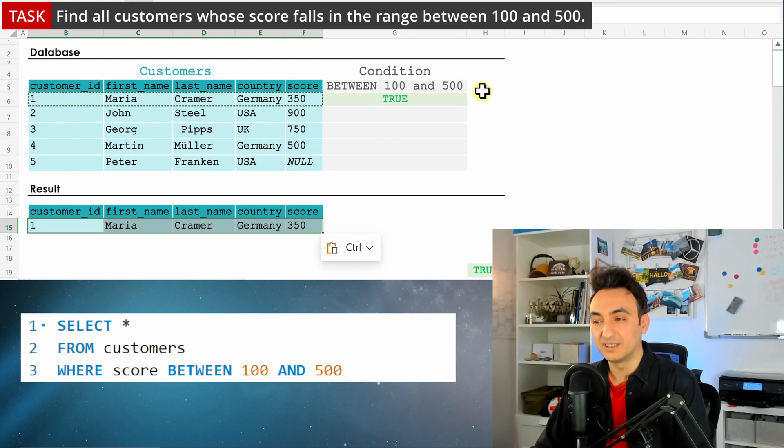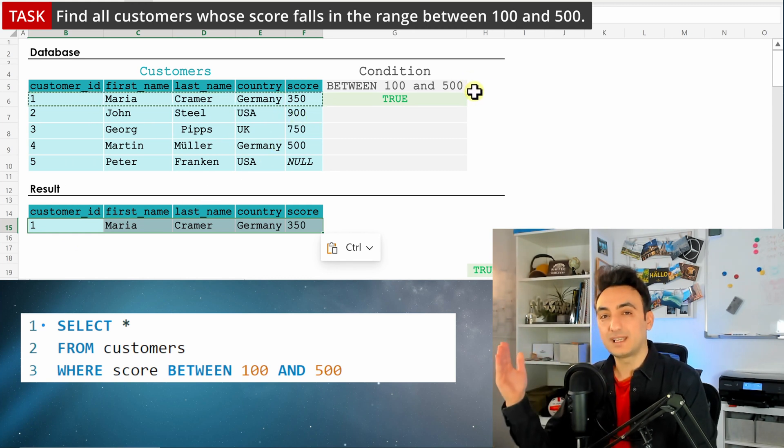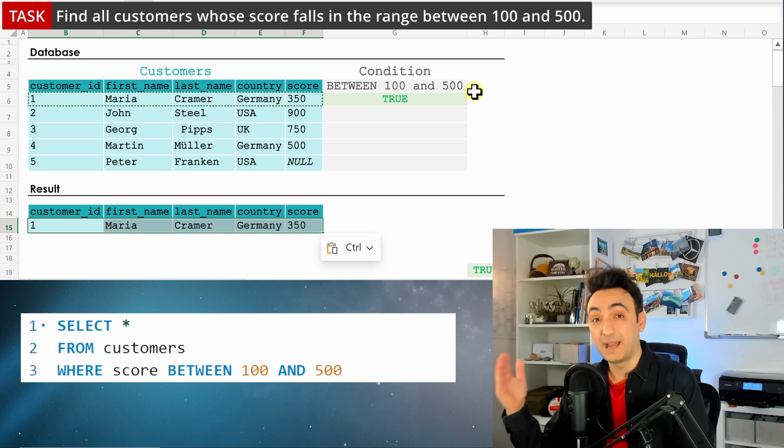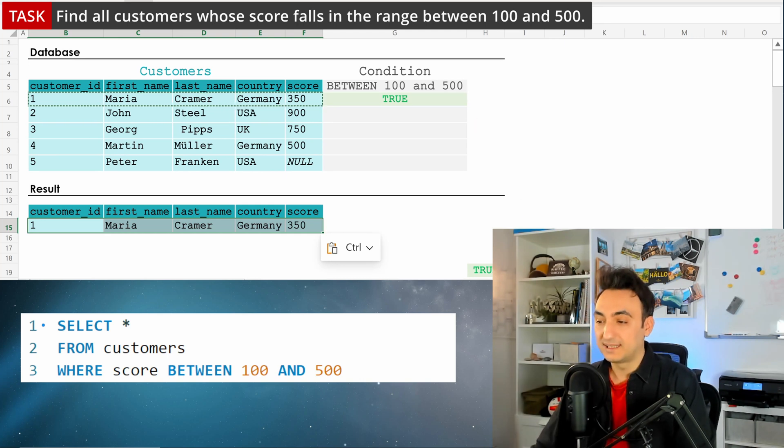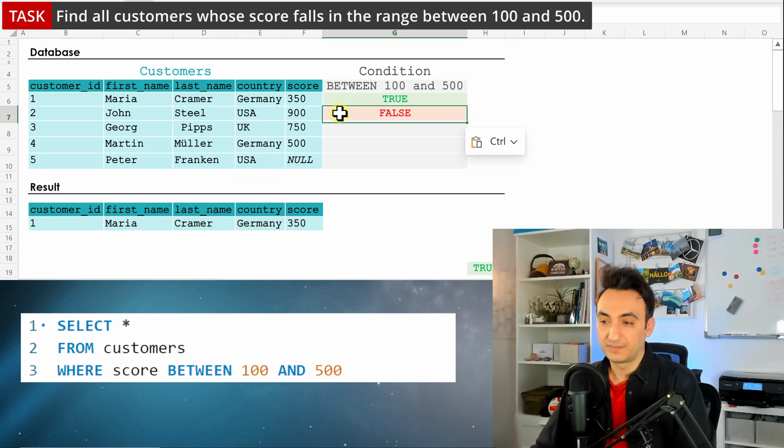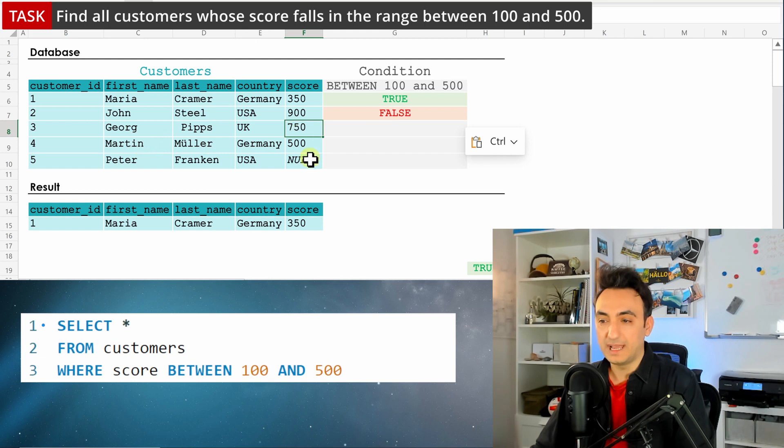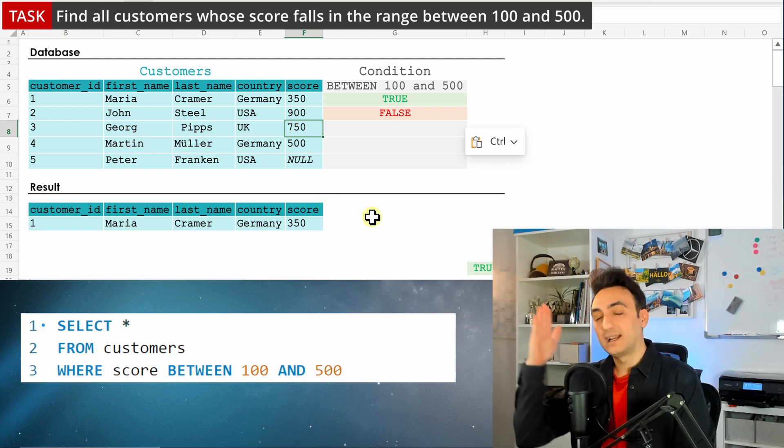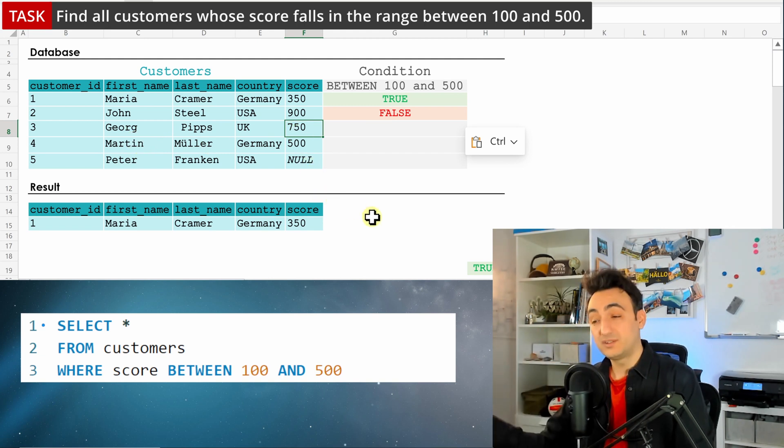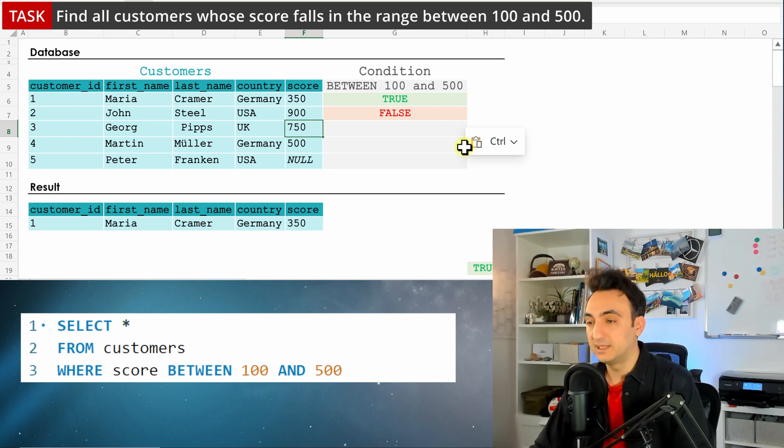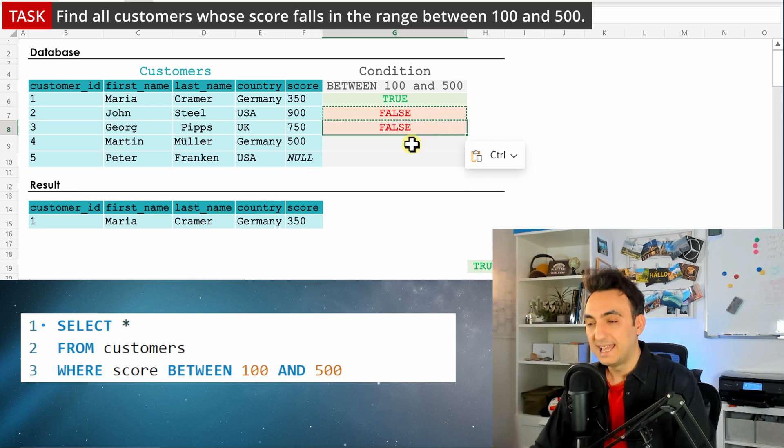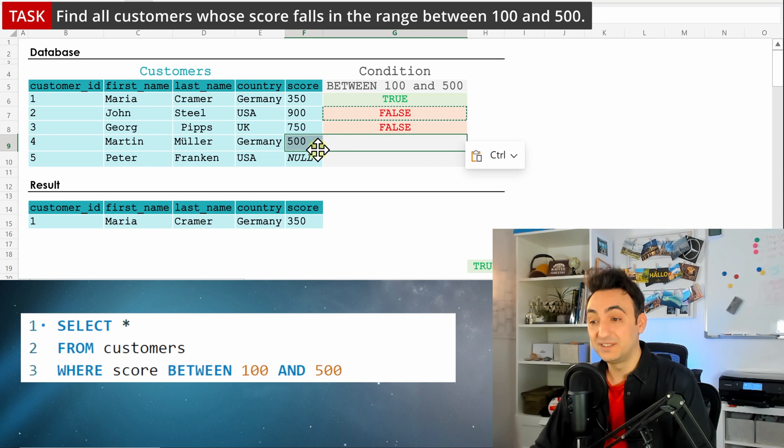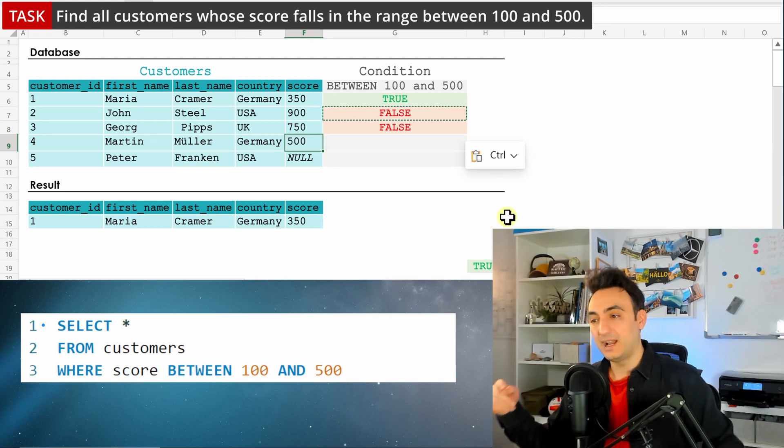The same goes for George. We have 750, which is also outside of 500, so it's outside of the boundaries, not between those two values - we have false. Now it's interesting: we have 500. The 500 is not within the range; it is exactly the boundary, and with BETWEEN, it's going to consider it as true.